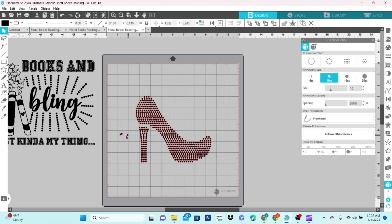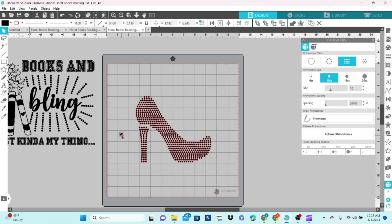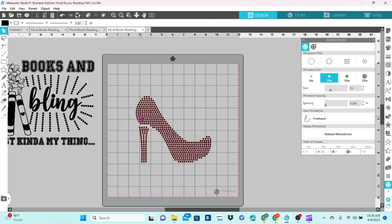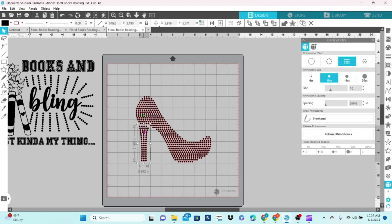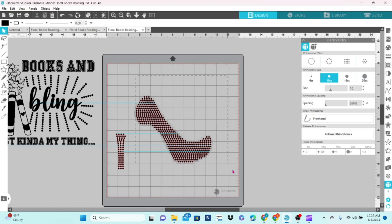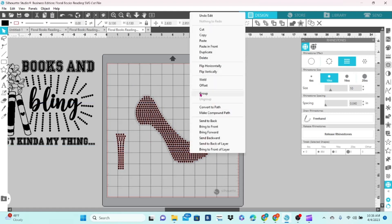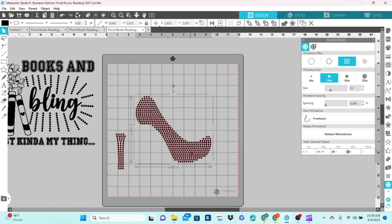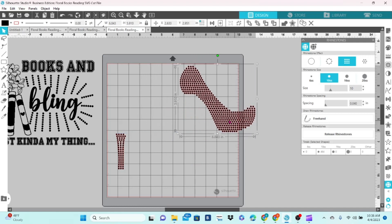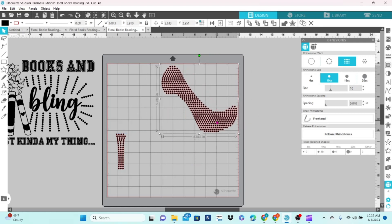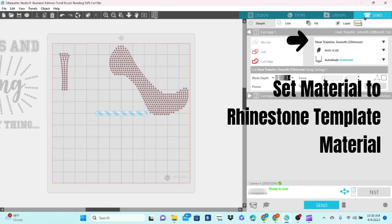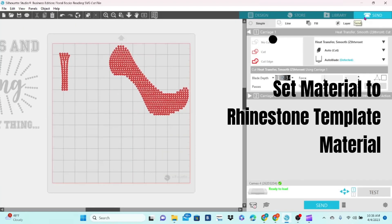Once that's all set, we can delete those. We're going to move that out of the way and group the shoe together. We can get everything situated on our design mat. And it's ready to go to the send panel.